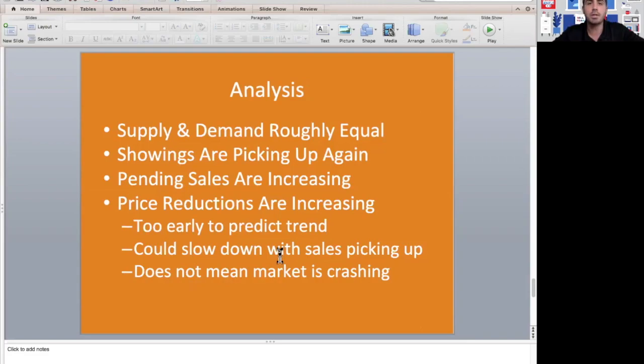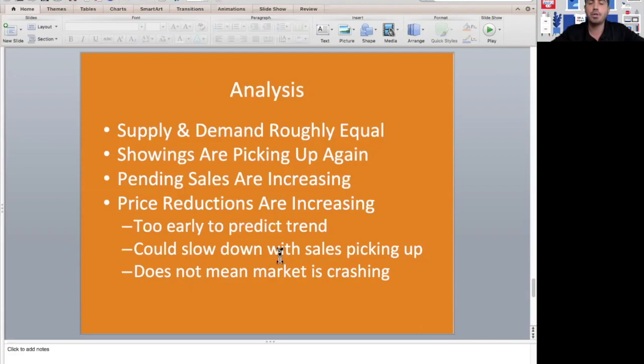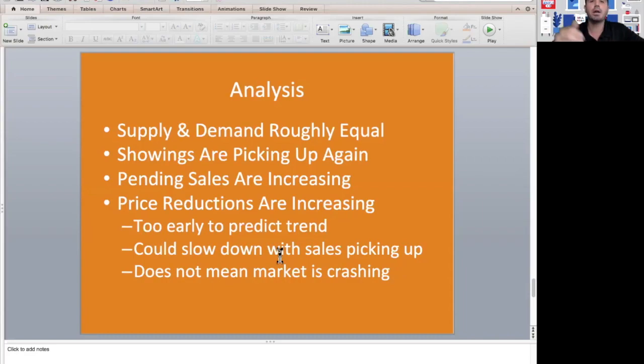Showings are picking up again. If you were thinking about putting your home on the market and wondering if people are still seeing properties, it's picked up. People are getting more comfortable with what's going on. Pending sales are increasing, so people are writing offers and buying properties still.